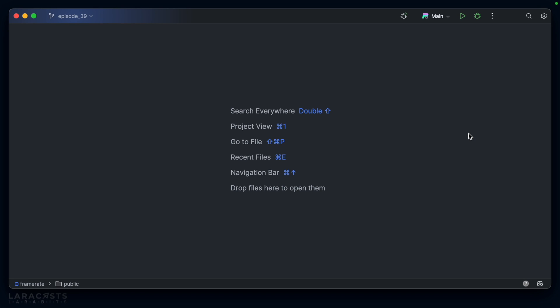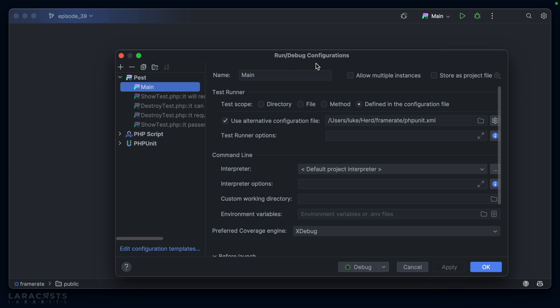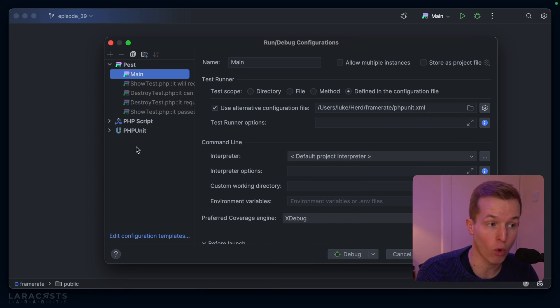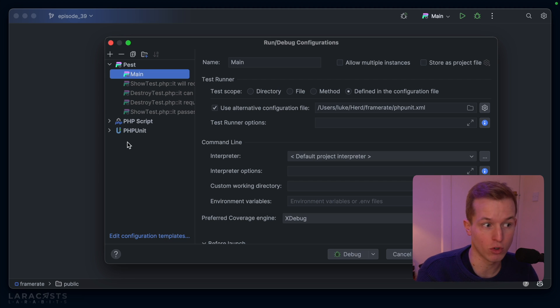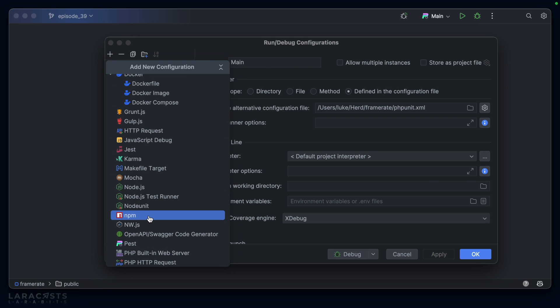With our project open in the IDE, I'm going to double tap the shift key. I'll type in 'edit configurations' and hit enter to bring up this Run/Debug Configurations window. You'll see on the left that PhpStorm has already created several automated configurations, for example running PEST or PHPUnit. But we can add a manual configuration using the plus button in the top left. Choose npm.